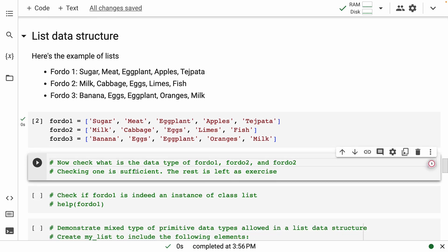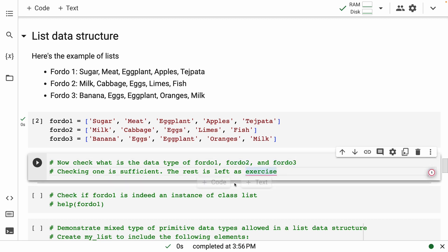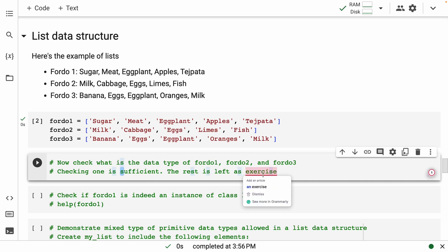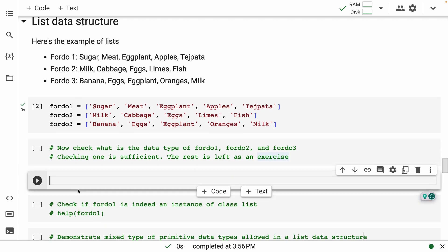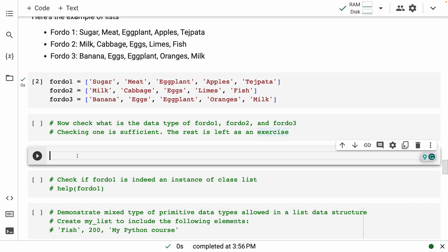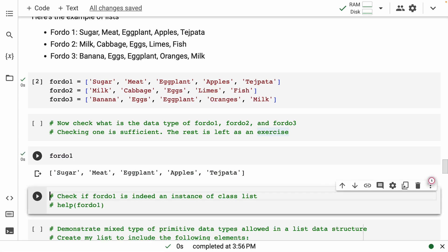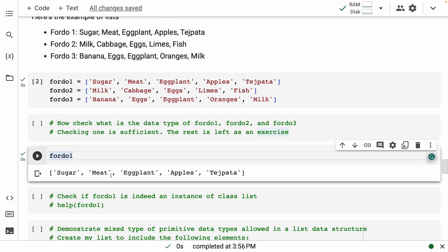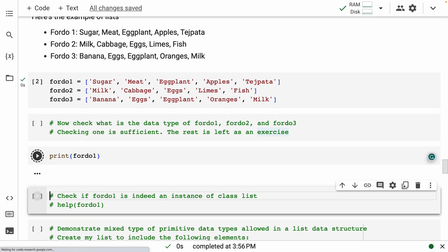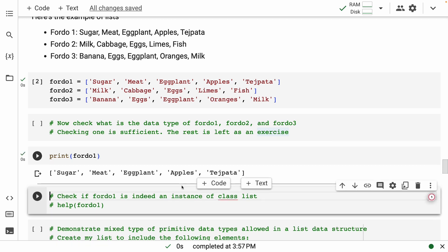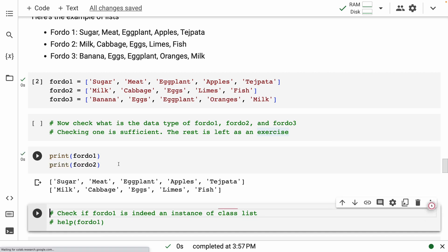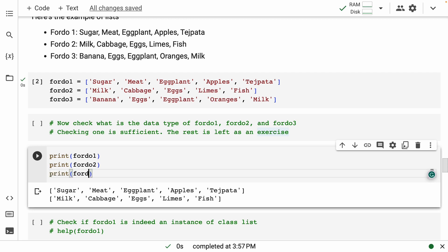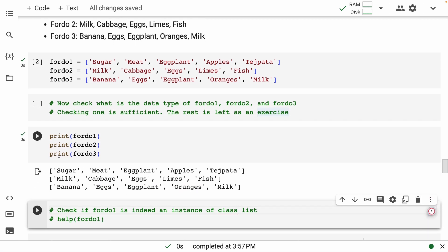Now check what is the data type of for the 1, 2 and 3. The data type check. Checking 1 is sufficient, the rest is left as an exercise. So I will keep a code block here. And here I will type check the list to print. Then print for the 2, then print for the 3.